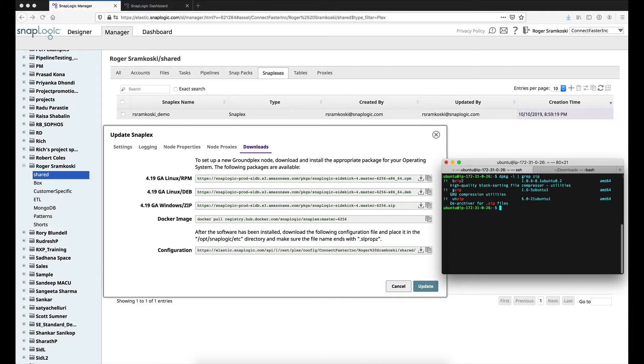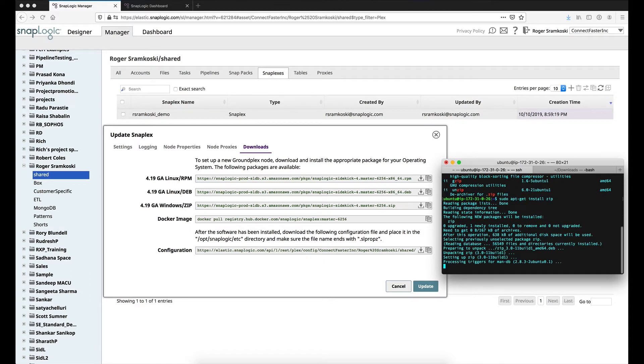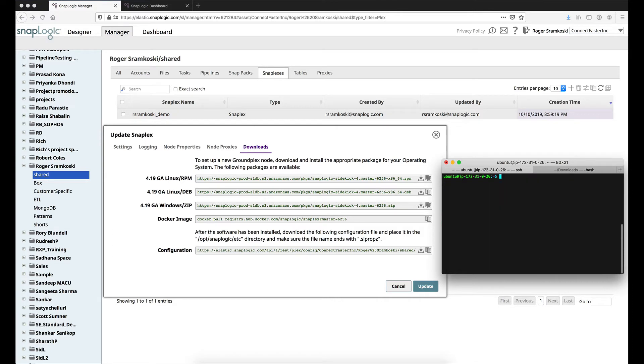So we can see in this case that I have bzip2, gzip, and unzip, but I do not have zip. So what we are going to do first is do an apt-get install for the zip package. And now that we have that...